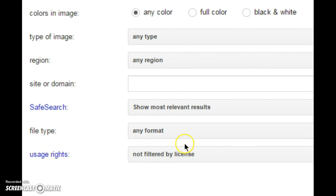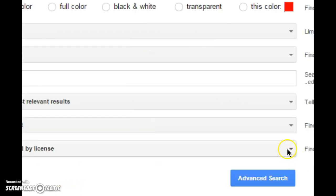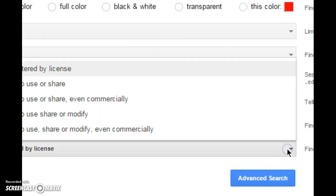What you do is select. Right now the default is not filtered by license. What you've got to do is click on the pull down list and then select.